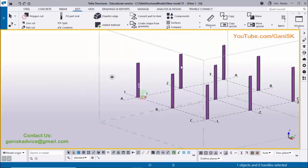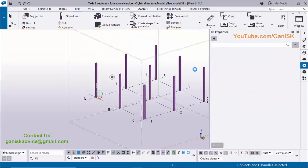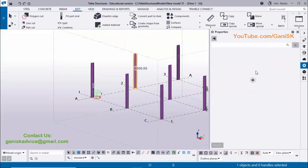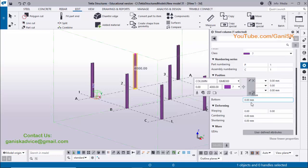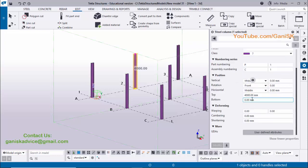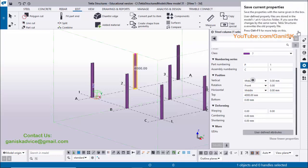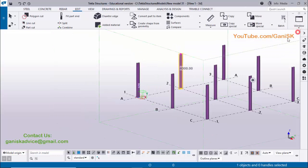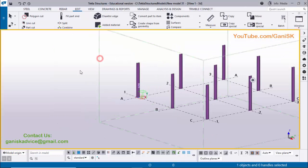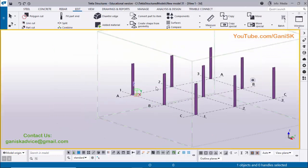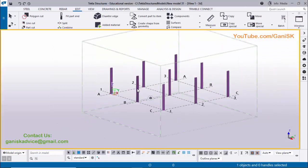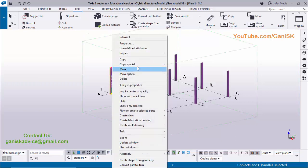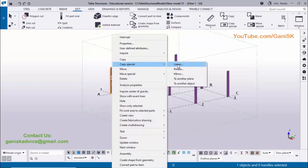You can see all columns are the same — ISMB 300 with values of 0 and 4000. This is the Copy Special Linear option. Now coming to the Rotate option.